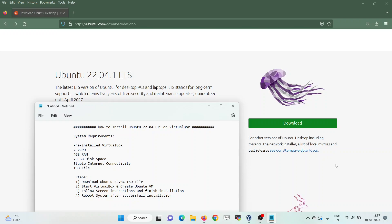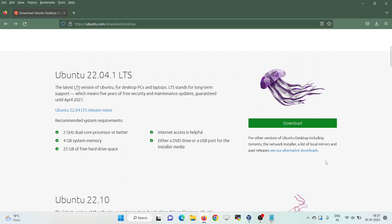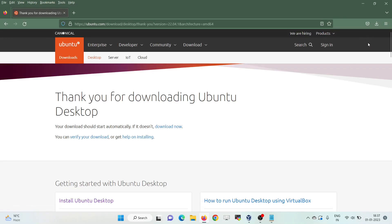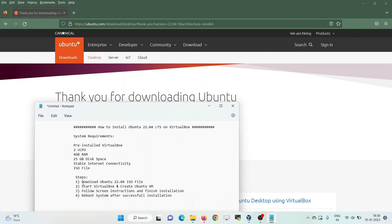As it's an LTS version, we would be getting support and updates until April 2027. The first step is to download its ISO file. To download the ISO file, visit its official web page at ubuntu.com/downloads/desktop and click on the download icon. It will start downloading the ISO file — the size would be around 3.6GB. In my case, I have already downloaded it and placed it in my downloads folder.